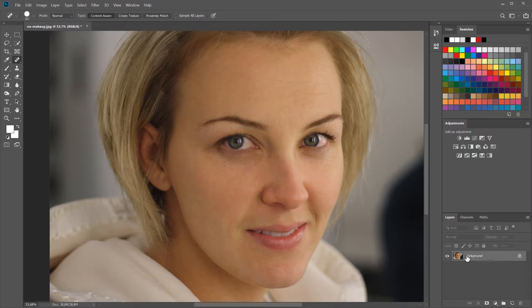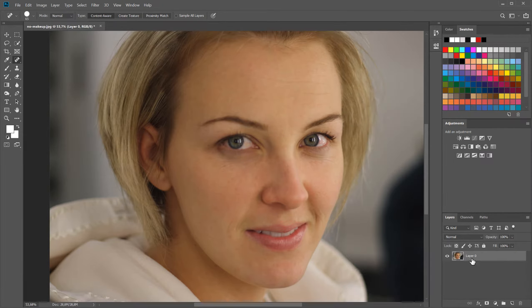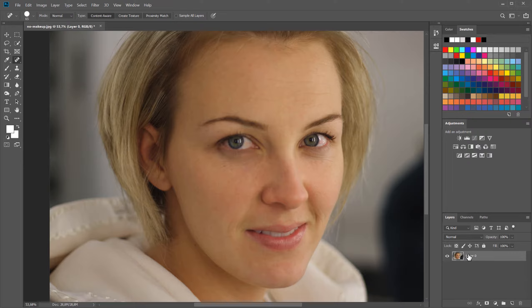Double-click the background layer and you'll be prompted to create a new layer — just click OK to get Layer Zero. We need to separate this into two layers: an underlying layer for skin tones and a higher frequency layer for pores. Duplicate the layer by dragging it onto the new layer icon or hitting Ctrl+J / Command+J.